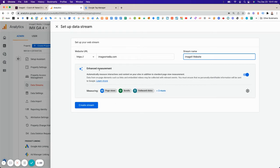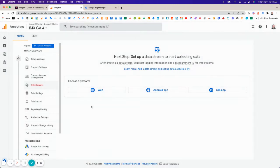There are some built-in enhancement measurements that come with the default setup. Just click Create Stream.